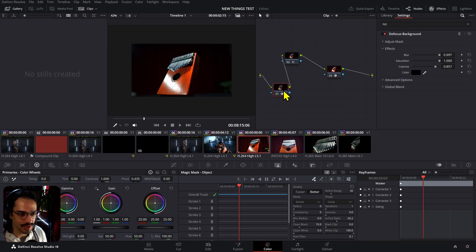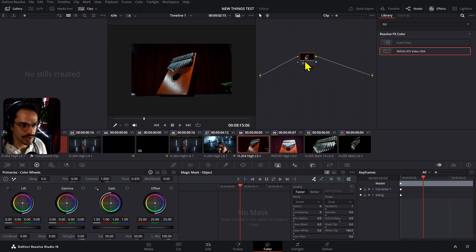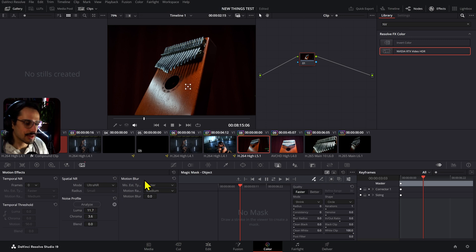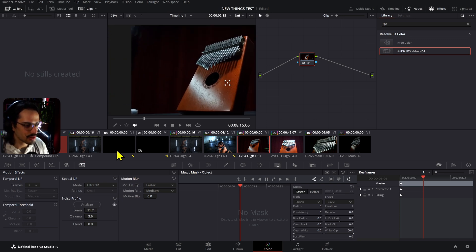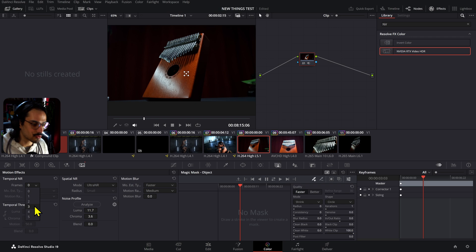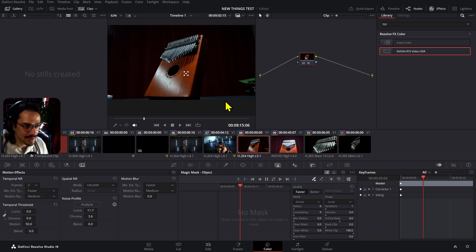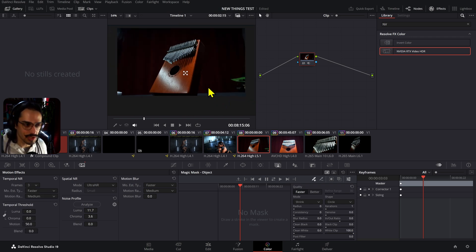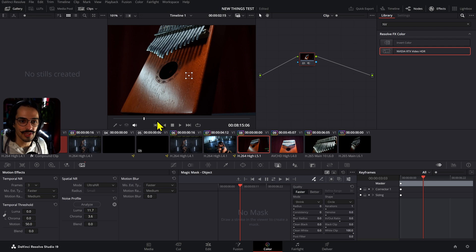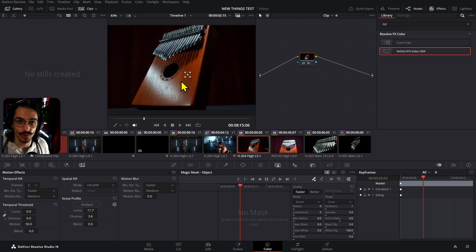Ultra Noise Reduction: to use it, go to the Spatial Noise Reduction section and click Ultra, then Analyze. This will automatically analyze the values of the noise profile. I'm not sure if you're also meant to adjust the Temporal Noise Reduction frames afterward, but I haven't seen a more in-depth video on this yet. Look out for colorists who will likely cover this in more depth — it's a very useful function.